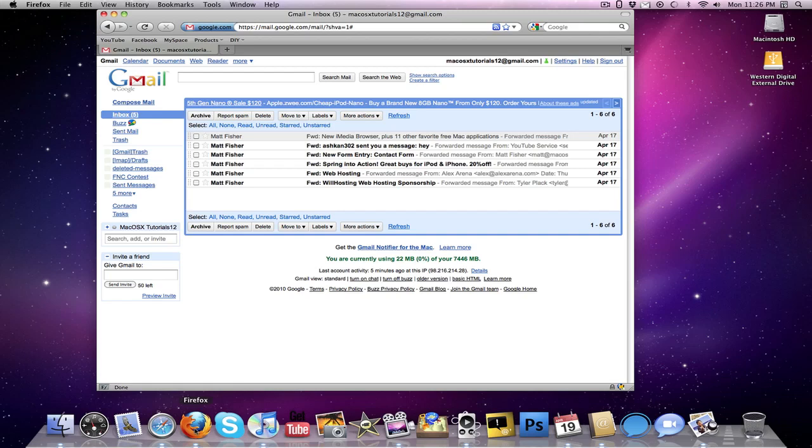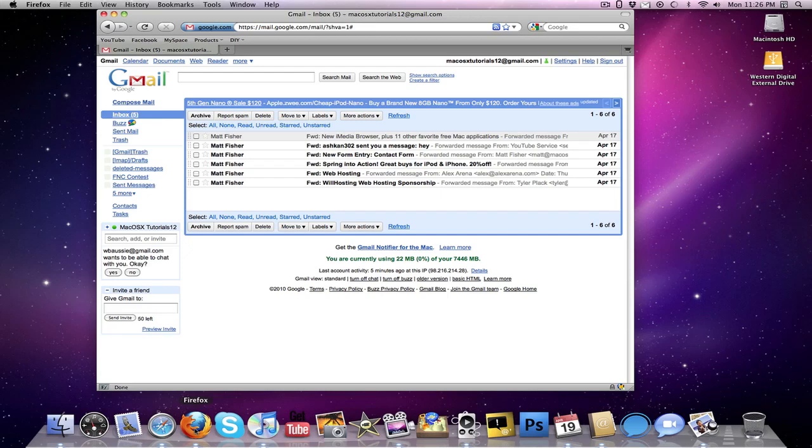So once you create a Google account, they will give you this amazing feature called Gmail, which stands for Google Mail, and basically it's just like MobileMe's email, except the suffix to your email is going to be at gmail.com. So that's the first step, that is email.